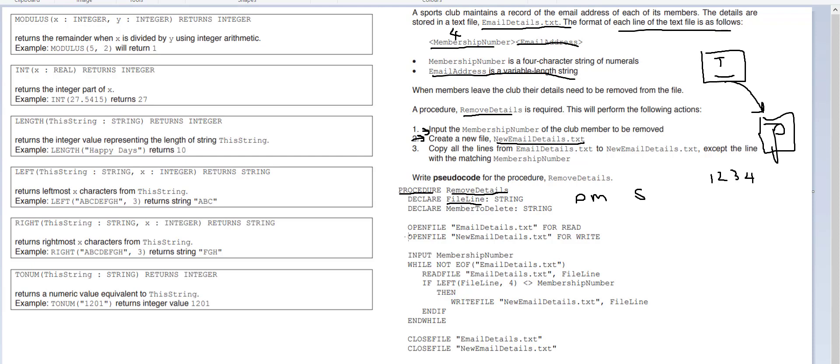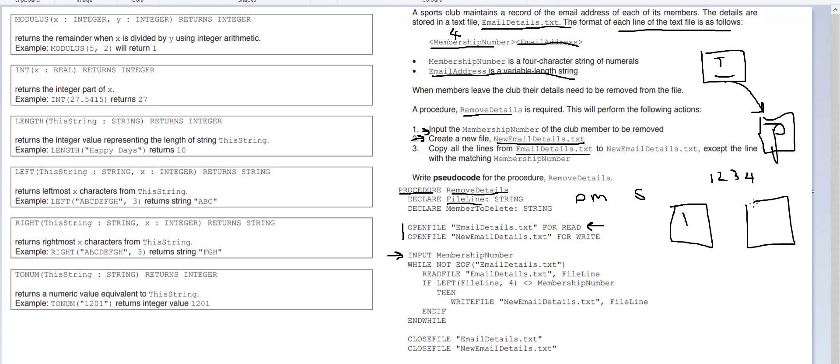So in this pseudocode we've got the input membership number here. We also need to open up email details dot txt. So we're opening up two files, one of them emails details dot txt is to read, that's our old text file so we're going to call it file one. We then need to make a second file called new email details and we use it to write, and what we're doing is putting the data from here into here but eliminating the membership number which we enter here from being transferred.